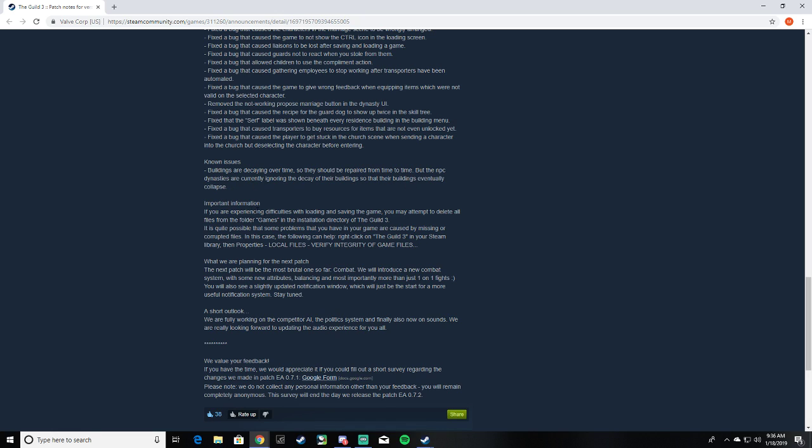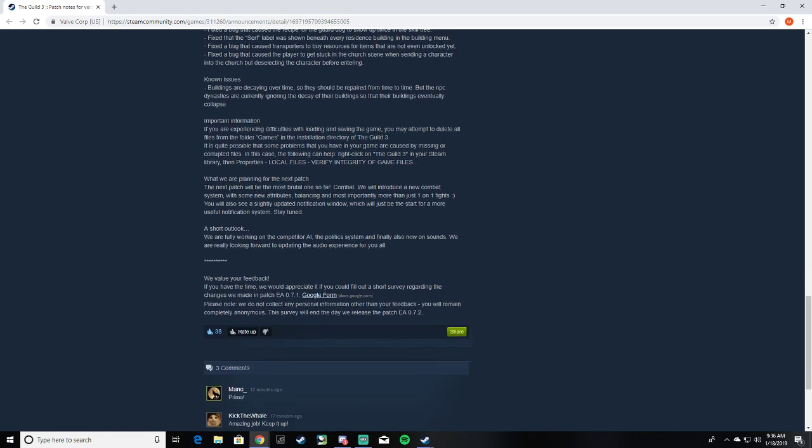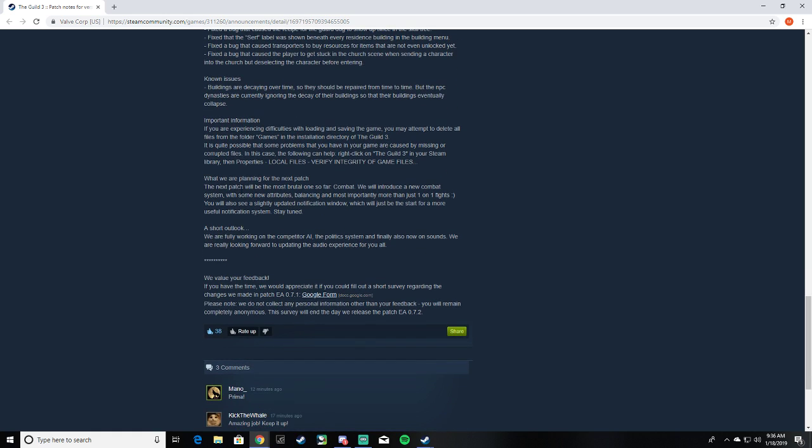Okay, so there's just a bunch of stuff to prevent the game from crashing, which I appreciate, so I don't have to save every five minutes because they still haven't implemented auto saves. Hint hint, wink wink, nudge nudge. Fix the game bug, remove non-working marriage proposed marriage button. Fix bug, guard dogs show up twice in the skill tree. All right, let's see. Buildings are decaying over time. It should be repaired, but NPC dynasties are currently ignoring the decay of their buildings. Their buildings will eventually collapse. That's funny. If you're experiencing difficulties with loading and saving the game, you may attempt to delete all your files from the folders in the game. Okay, so this is that one problem that one guy had. They couldn't even start the game. You just have to delete the game and reinstall it.